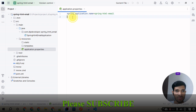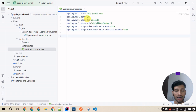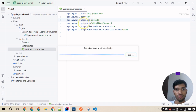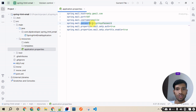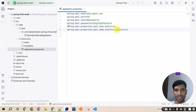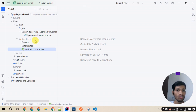Since we will be sending mail, there are some properties we need to configure. In the application.properties file, add the host name, username — which is the sender email ID — and the password. You need to use a 16-digit app password. Also set mail.smtp.auth to true and spring.mail.properties.mail.smtp.starttls.enable to true.